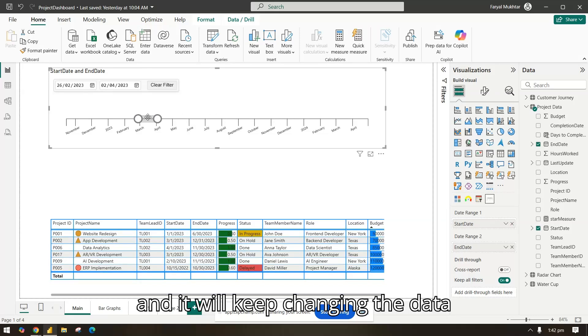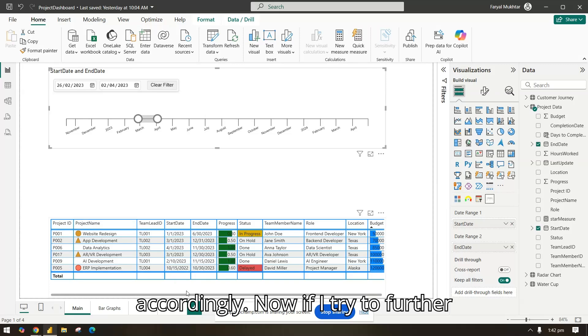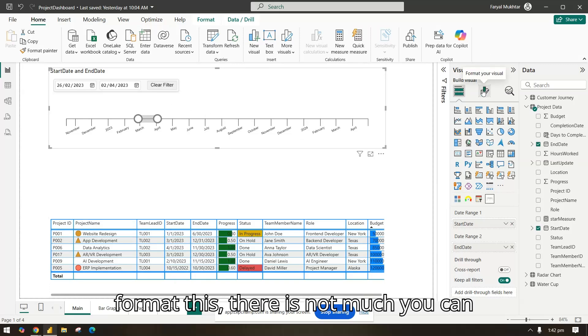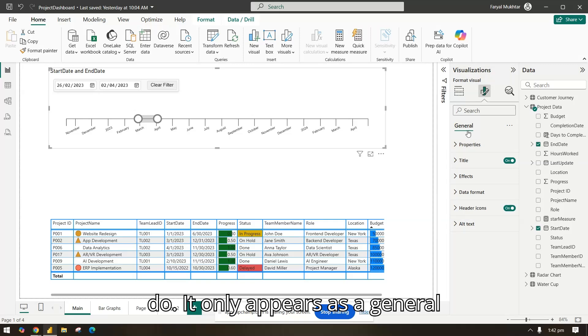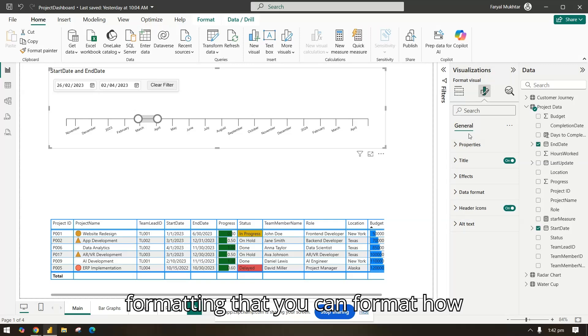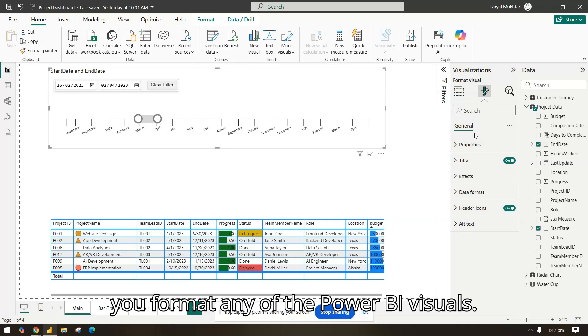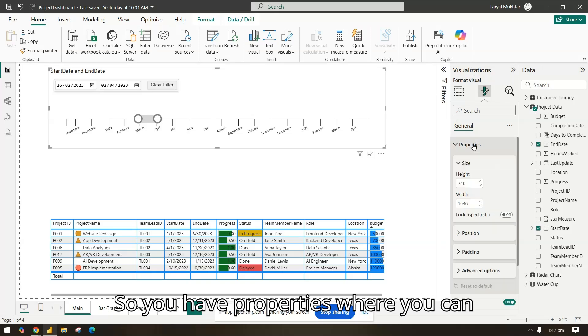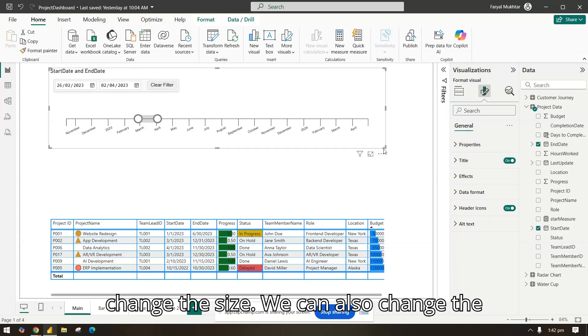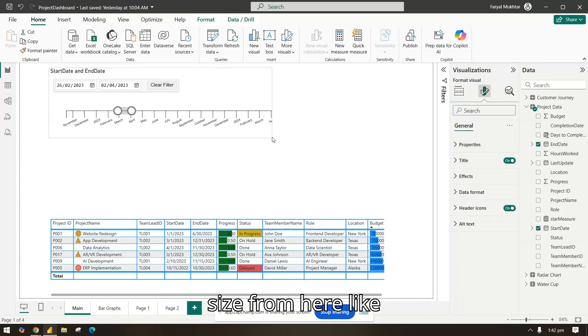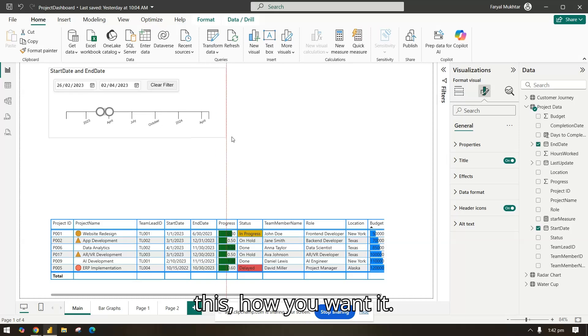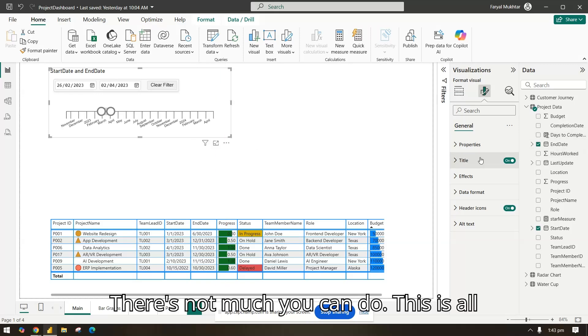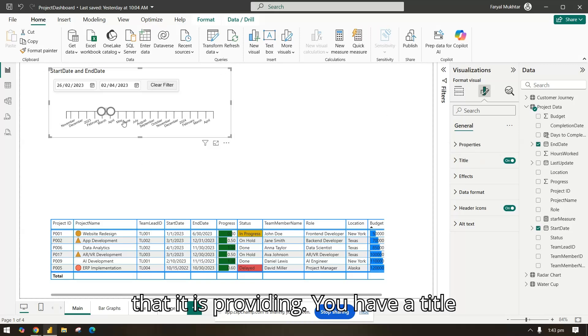and it will keep changing your data accordingly. Now if I try to further format this, there is not much you can do. It only appears as general formatting that you can format like any Power BI visual. You have properties where you can change the size. We can also change the size from here, like this, how you want it. There's not much you can do. This is all that it is providing.